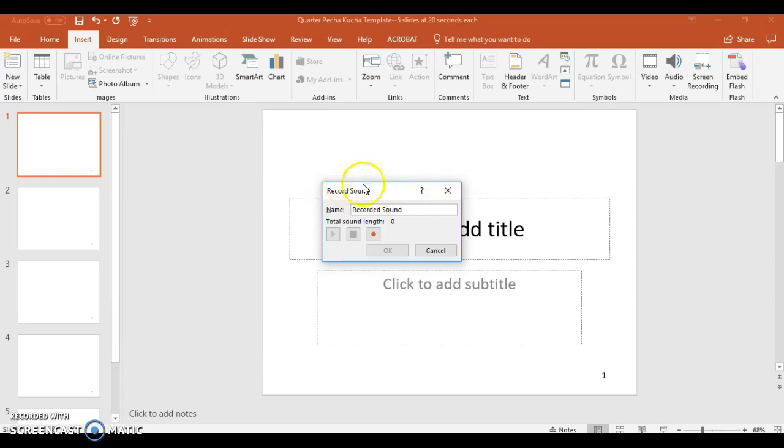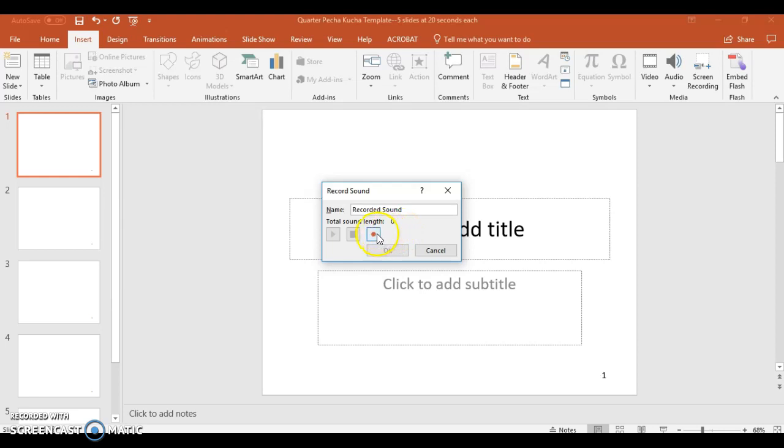A dialog box will come up, and then it'll ask you if you want to record the sound. You can name it if you want. It doesn't really matter for our purpose here. What you'll do is you'll hit record, and you'll record the sound. We'll do that, and we'll do a quick test.